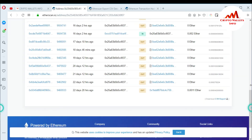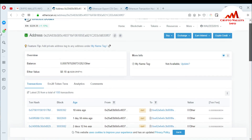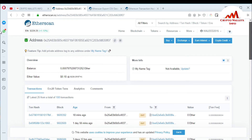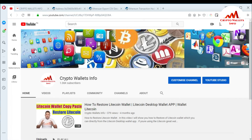So viewers, I hope you understand how to check your transactions using the transaction hash or your wallet address. This is very easy and you can check without logging in as well. If you found this information helpful, please subscribe to my channel — the channel name is Crypto Wallets Info.